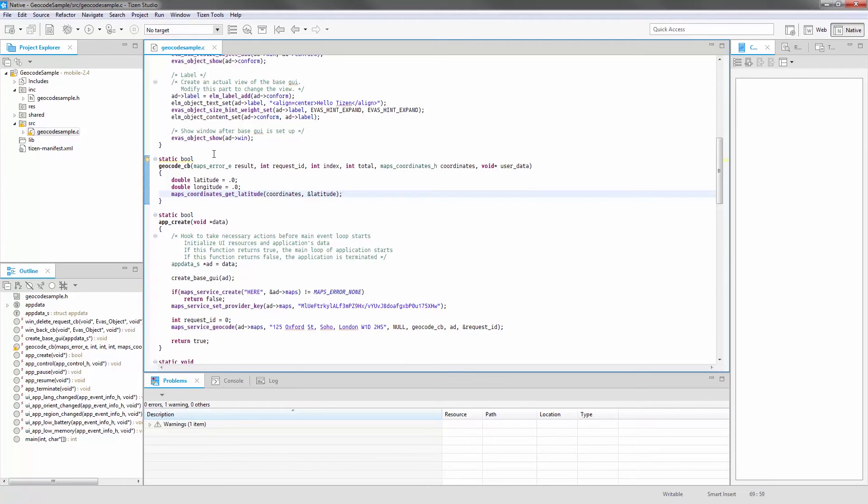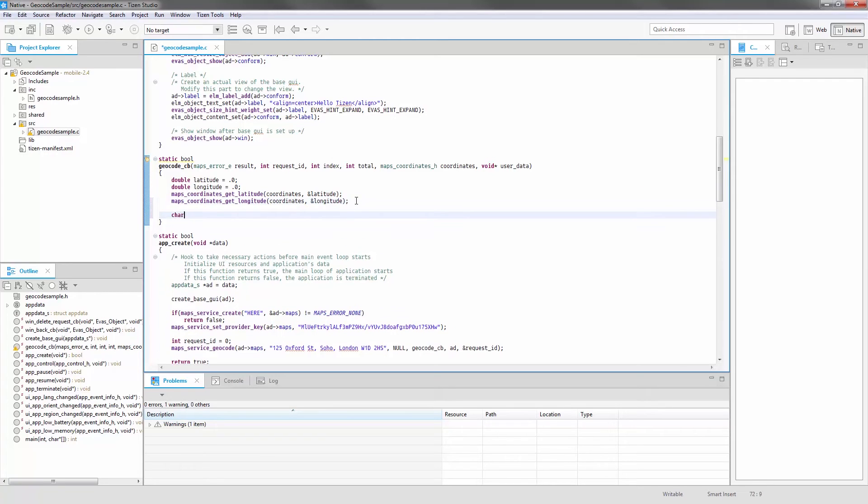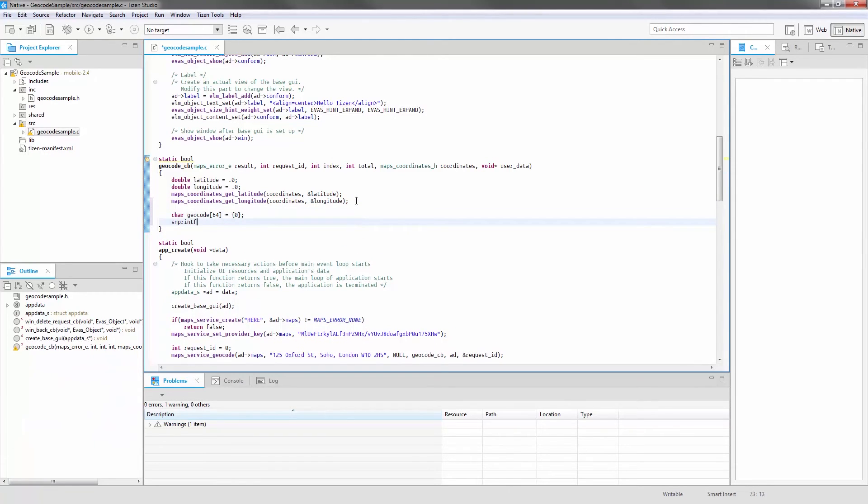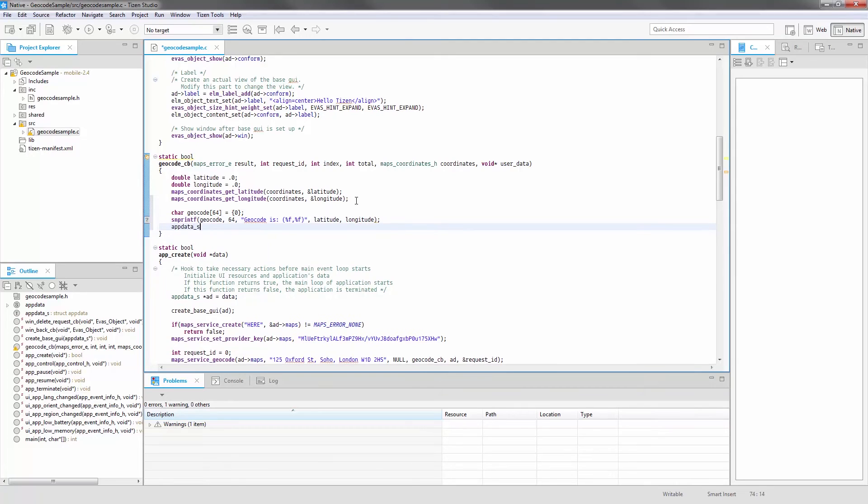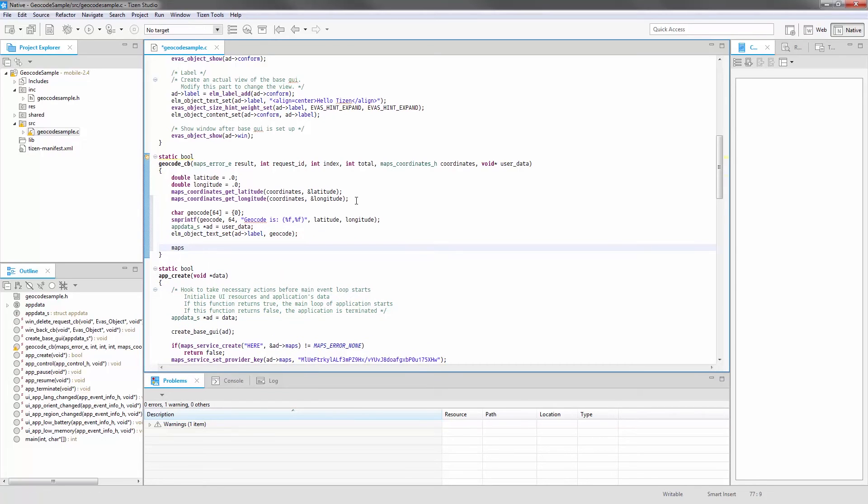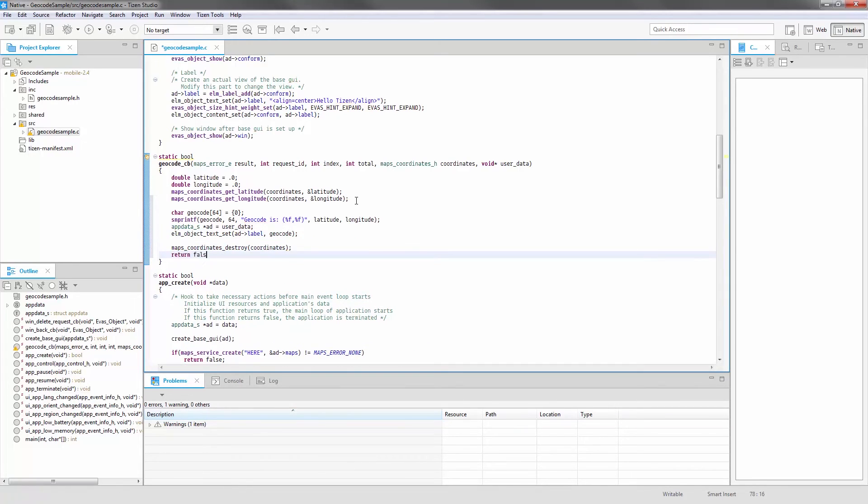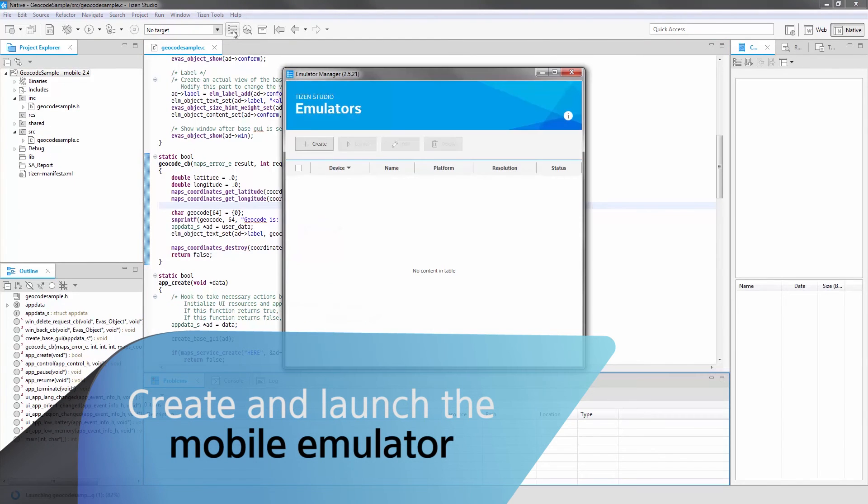Apply an action. Create and launch a mobile emulator.